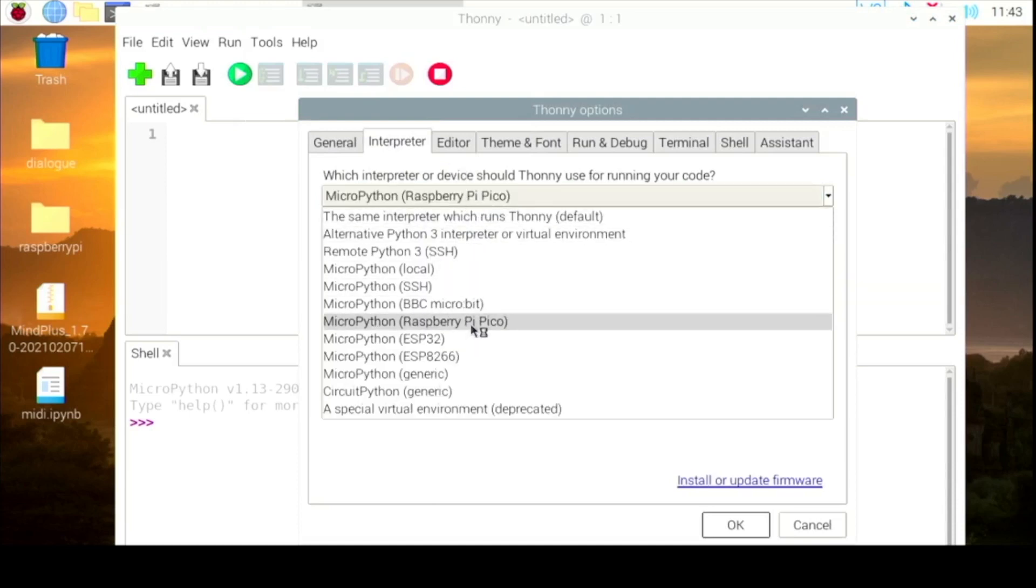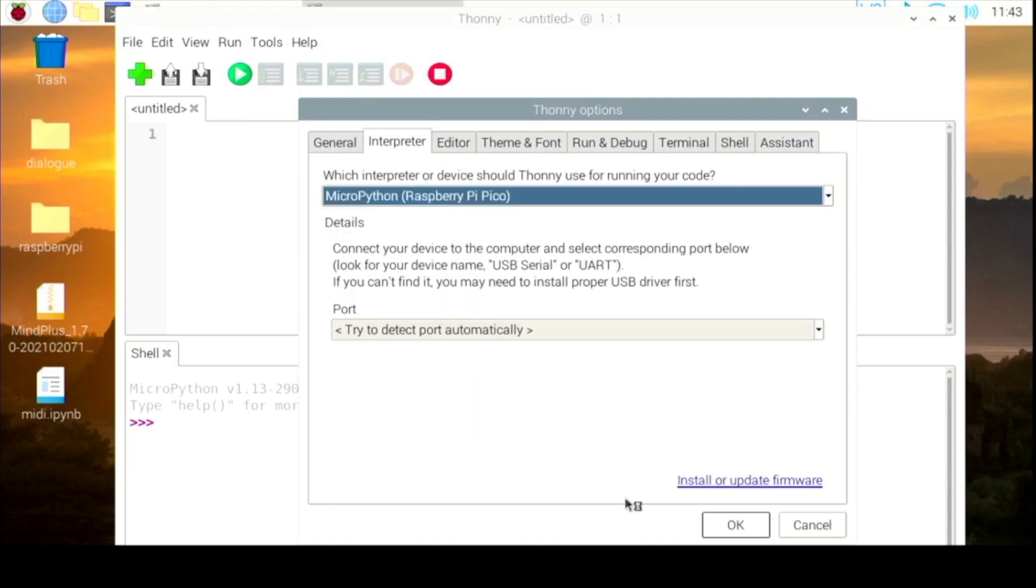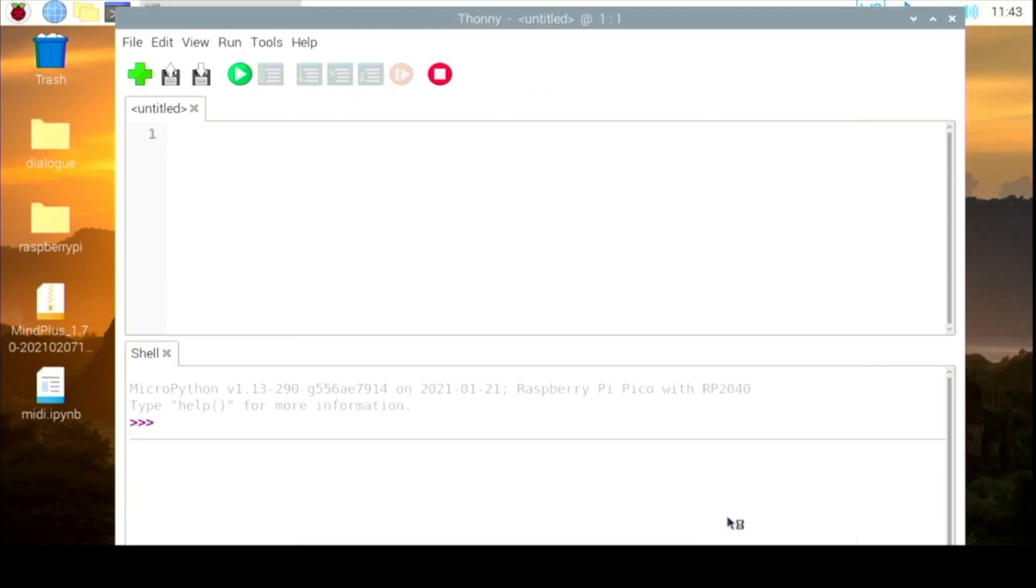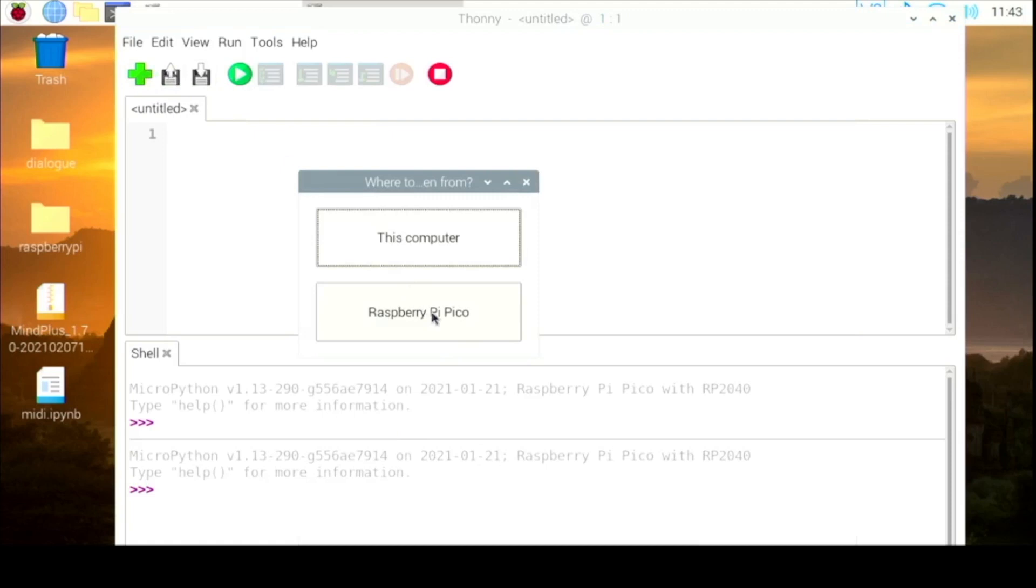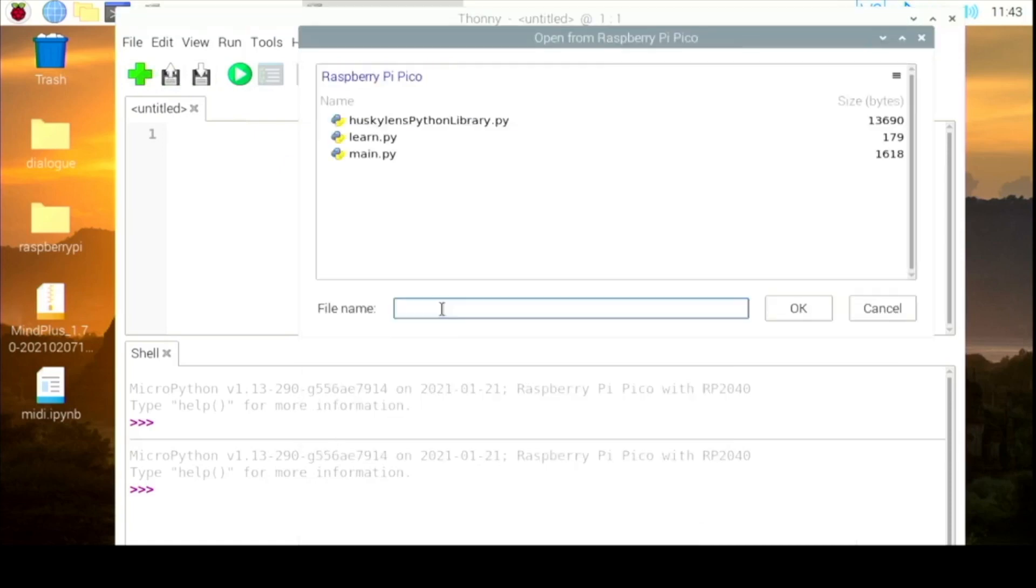And load, open the file. On the Pico there is a main.python.